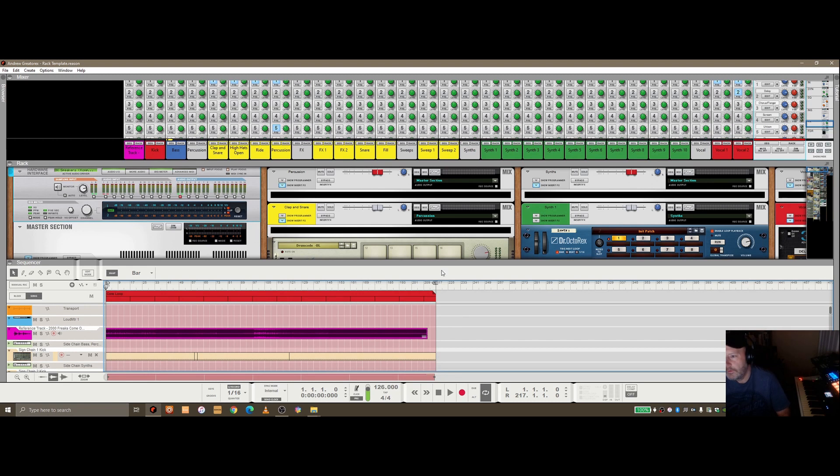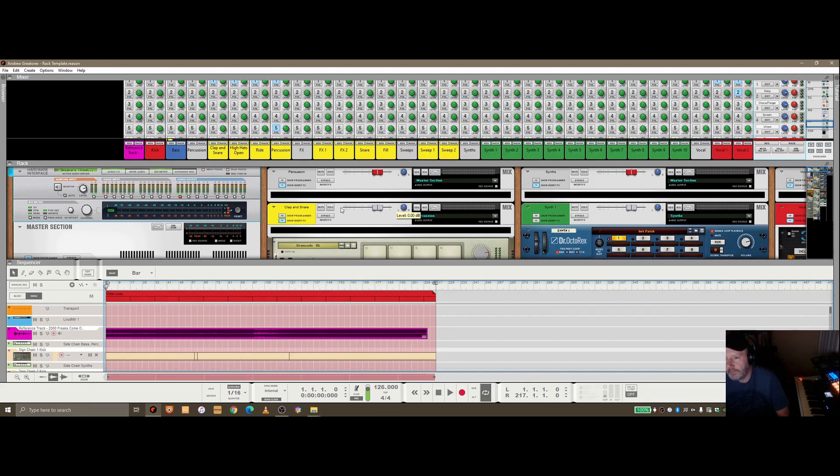So I just wanted to share the way I'm doing it in my template inside Reason. If you're interested in seeing that, stay tuned and I'll go through the setup that I'm using at the moment.